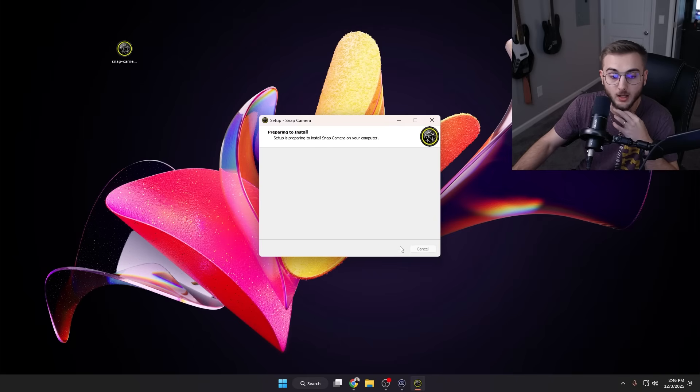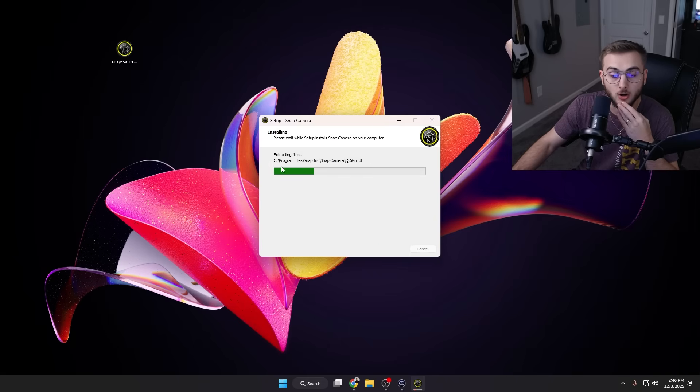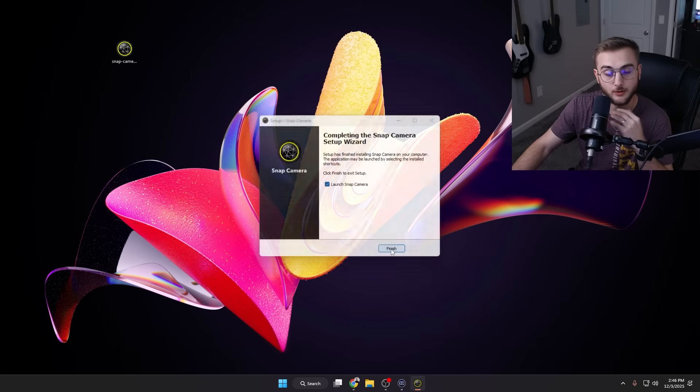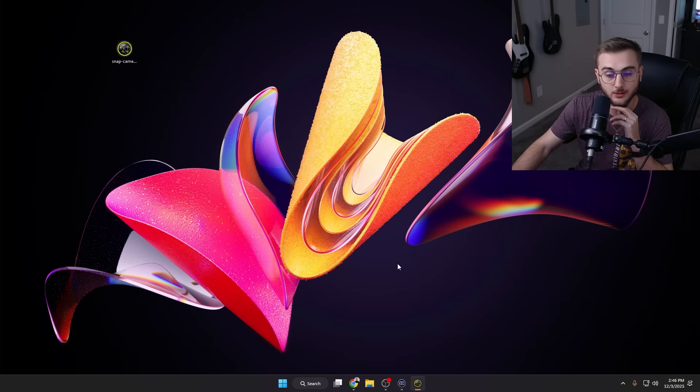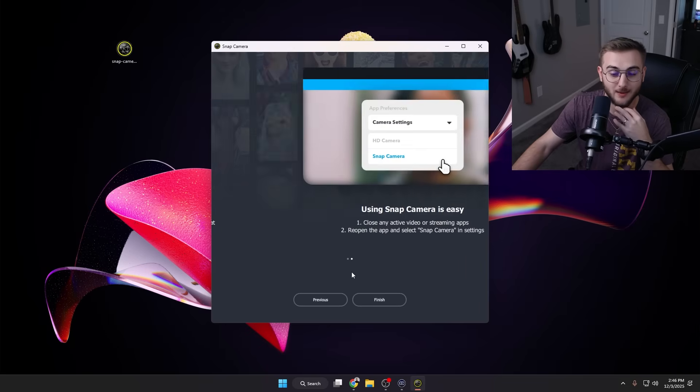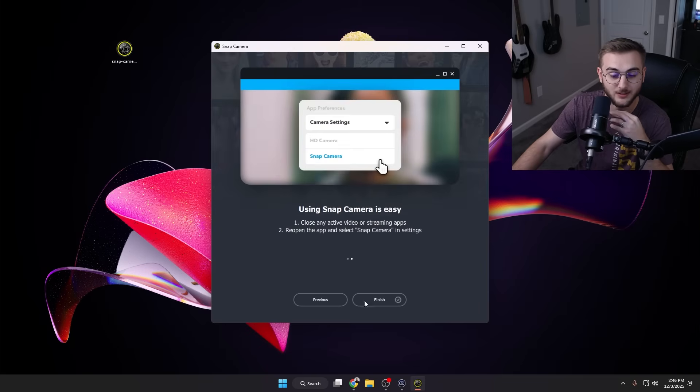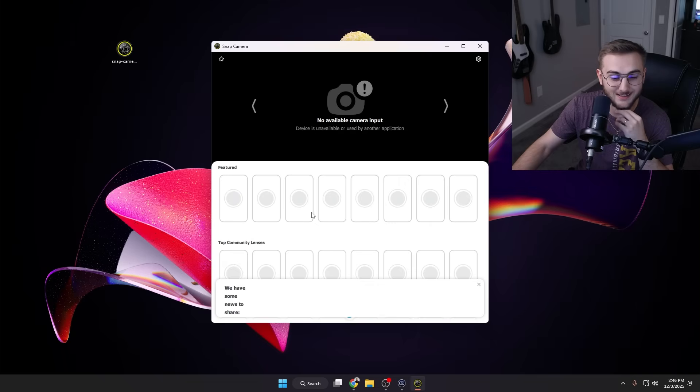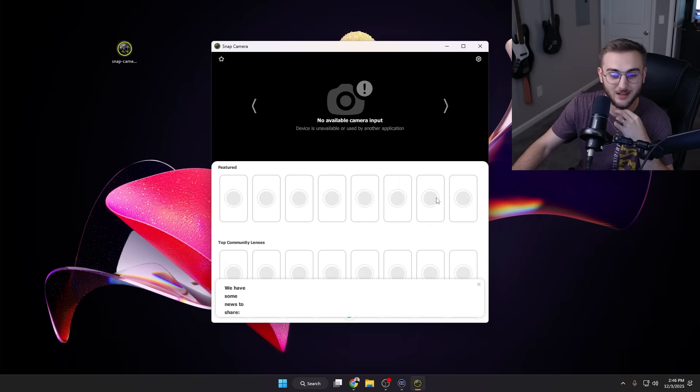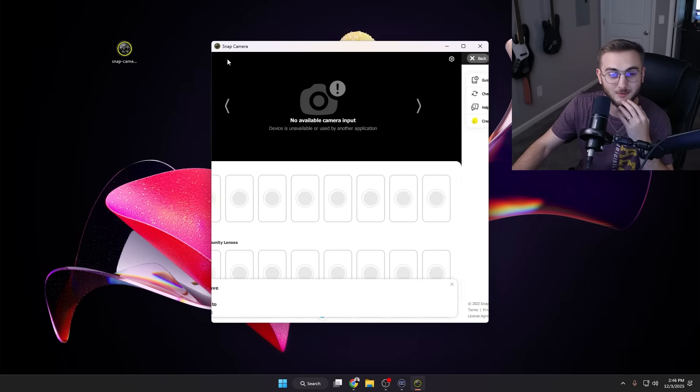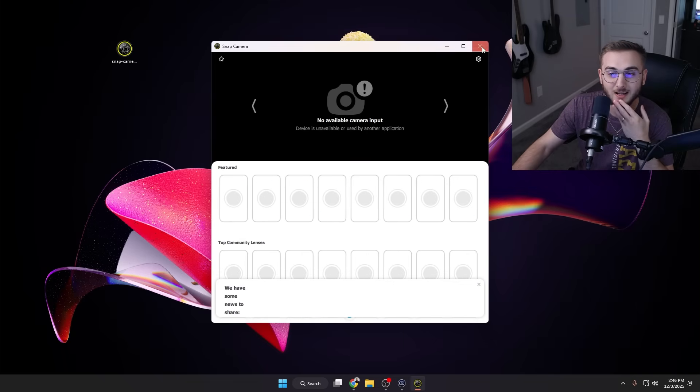So if we launch Snap Camera, you guys can uncheck this, but I'm just going to show you real quick what it looks like. If you don't have the patch built in, Snap Camera is actually going to look like this. There are no lenses, there are no filters, there's nothing here. You can't really do anything. You can go into the settings, but that's about it.